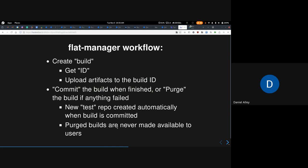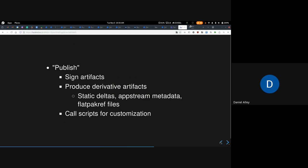If you purge, all of the builds are basically wiped and nothing's made available to users. If you commit, a new test repo is created automatically so you can test your new build. There's also a difference between committing and publishing. Publishing is used for things like signing artifacts, producing derivative artifacts like static deltas, app stream metadata, Flatpak ref files, and calling scripts for customization.